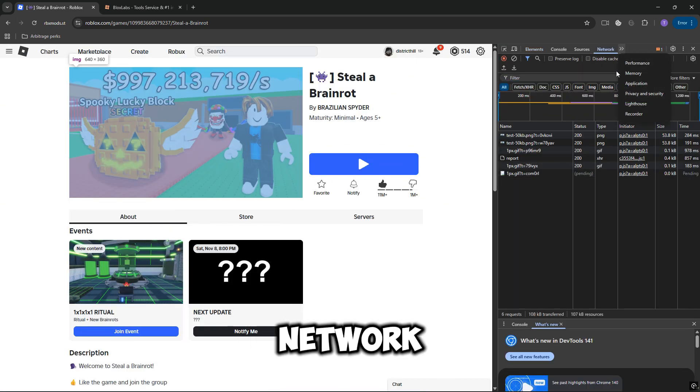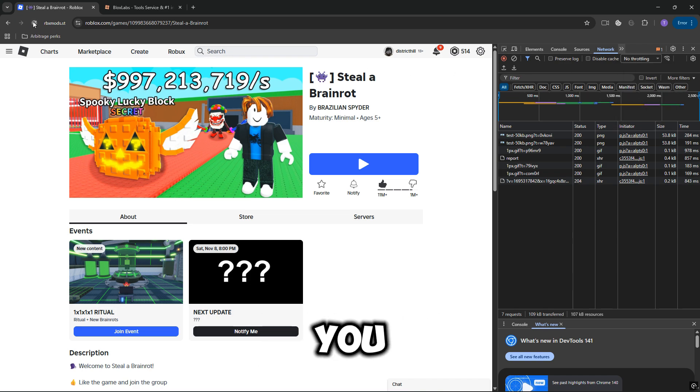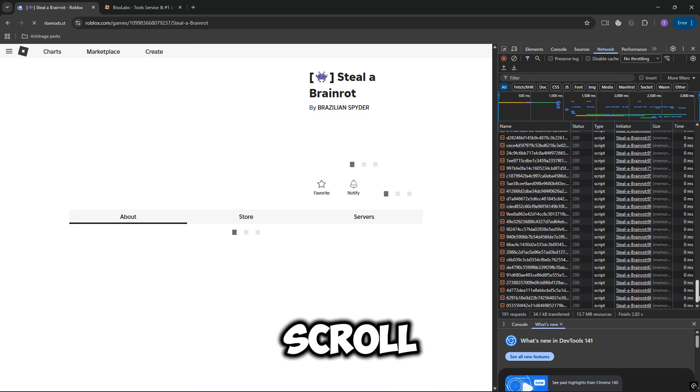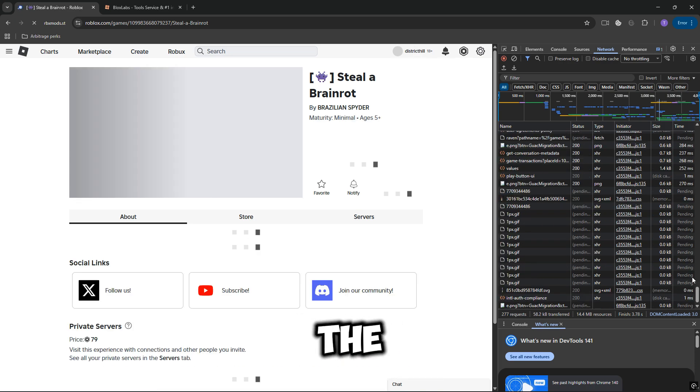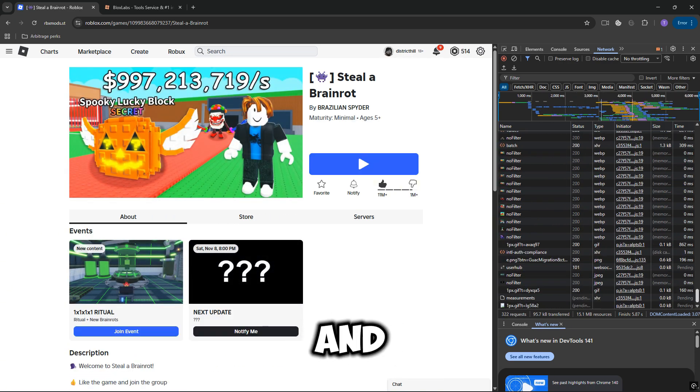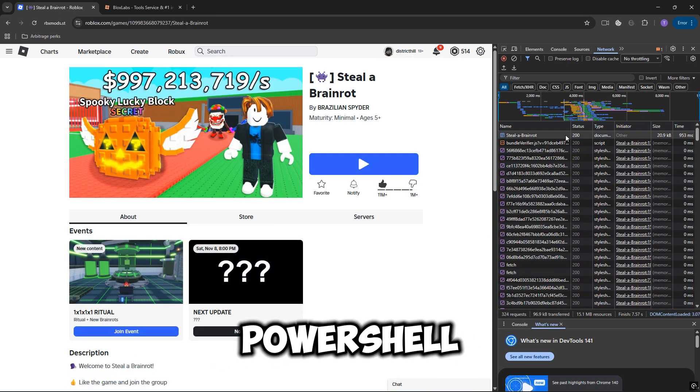In the Network tab, refresh the page to ensure you have the most recent version of the game's information. Scroll up until you find the name of your game, right-click on it, and select Copy as PowerShell.